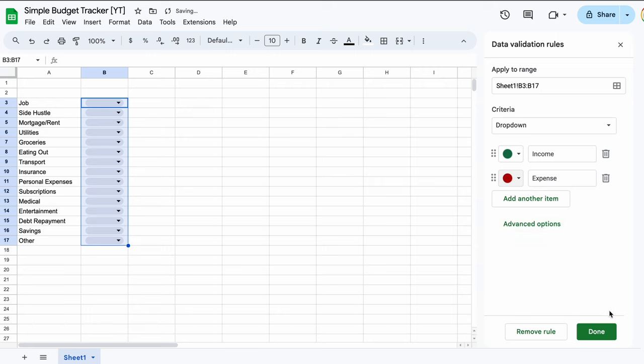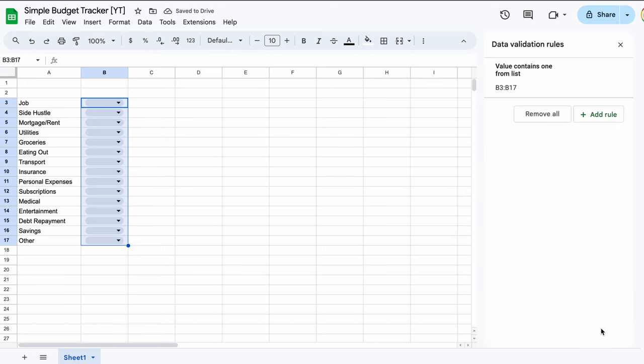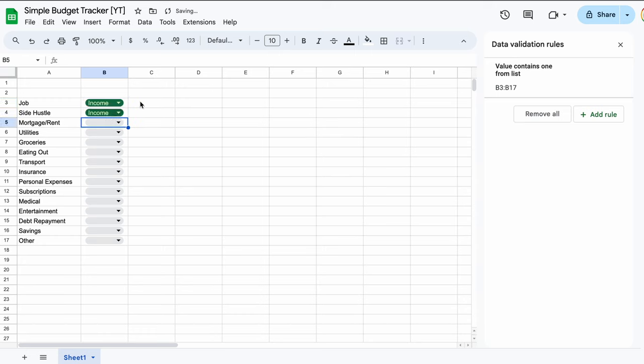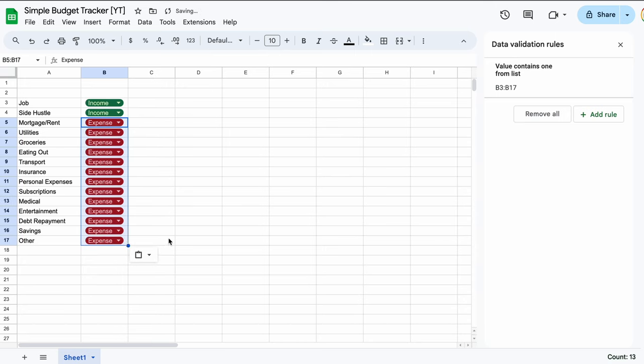We then hit done, and when we go to the dropdowns, we can select whether each item in our list is an income or an expense. It's easier to copy and paste here, so you don't need to go through each one individually. So now each item is correctly tagged as an income or expense.